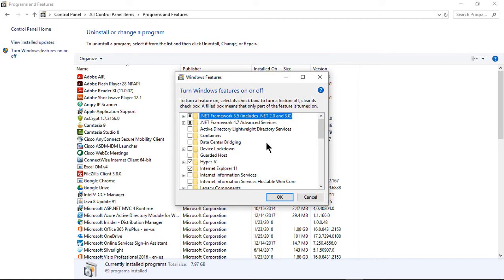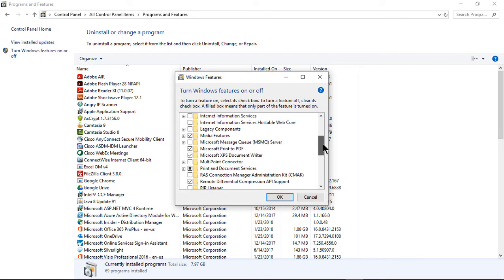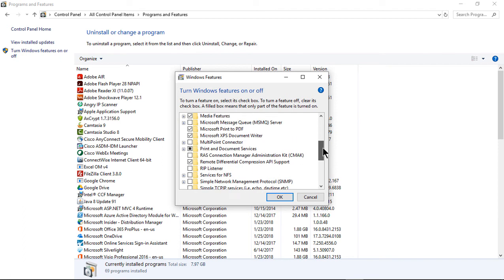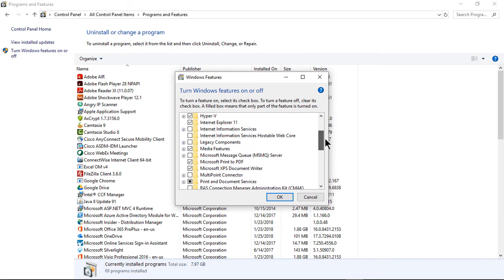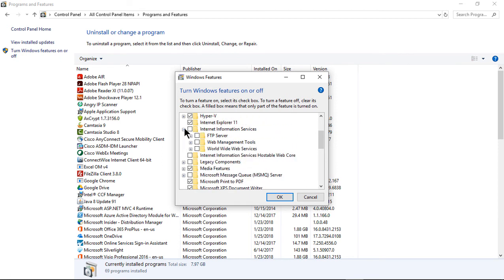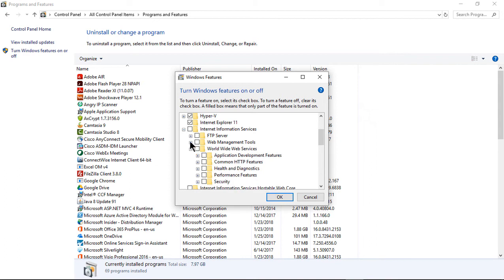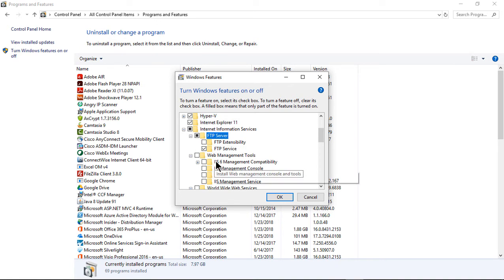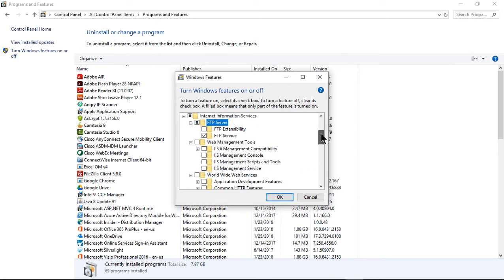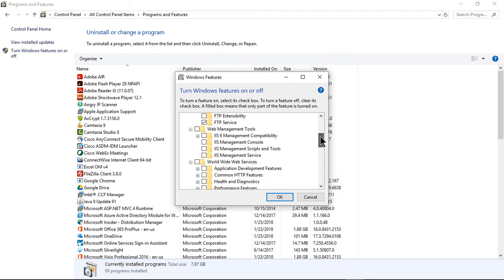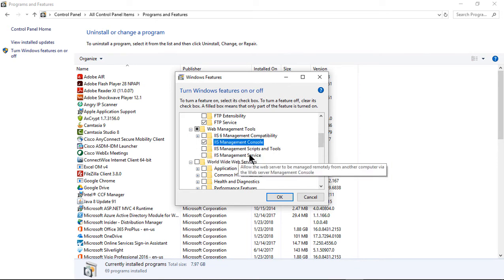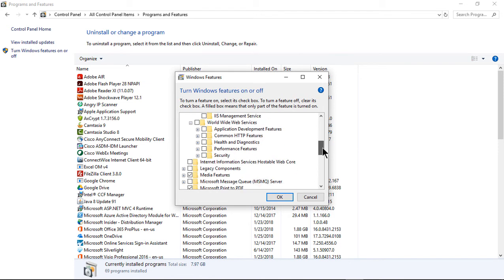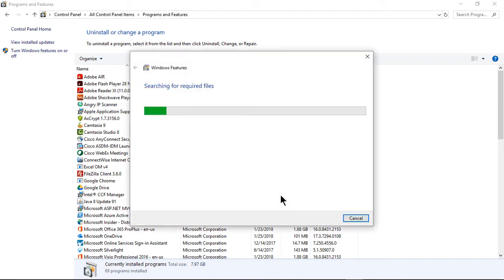Turn Windows Features on or off. We're going to scroll down and go to IIS, Internet Information Services. Let's expand that. First thing is we're going to choose the FTP server, and you can just go ahead and choose the default. That gets checked when you do that. Now we're going to want to check the IIS Management Console.